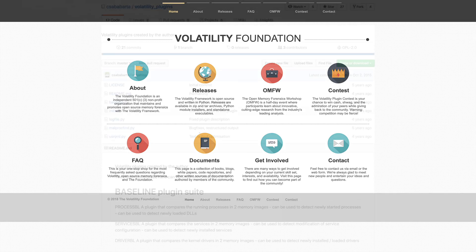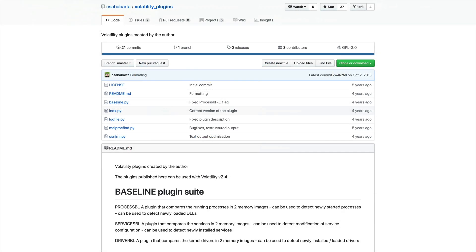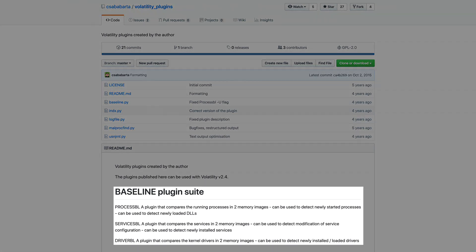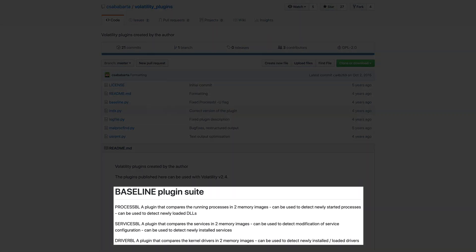Well, lucky for us, there are a trio of volatility plugins that can be used to perform this exact task. They are Process BL, Service BL, and Driver BL. And just based upon the name alone, it should be quite obvious as to the purpose of each.